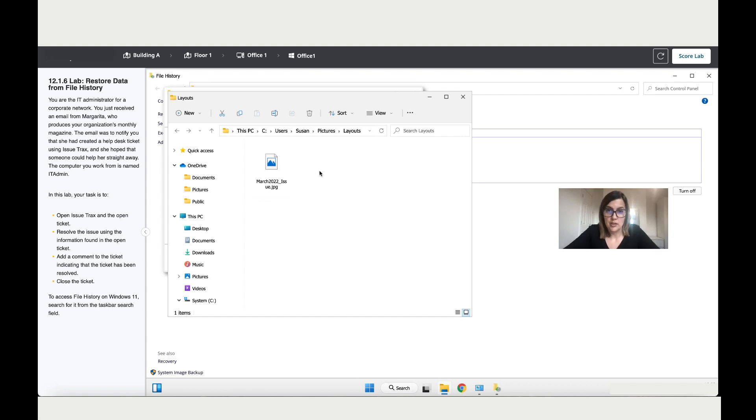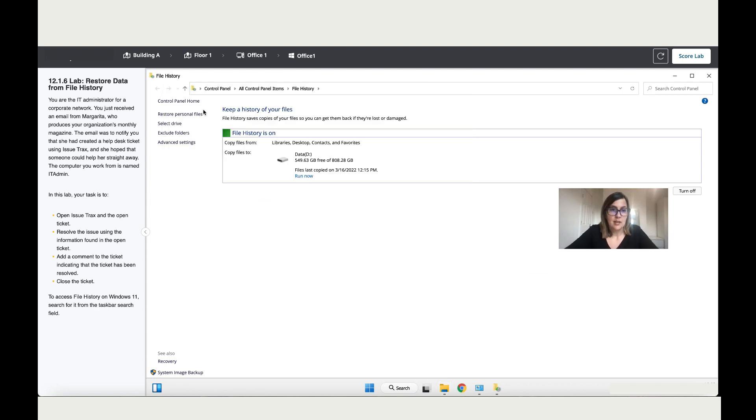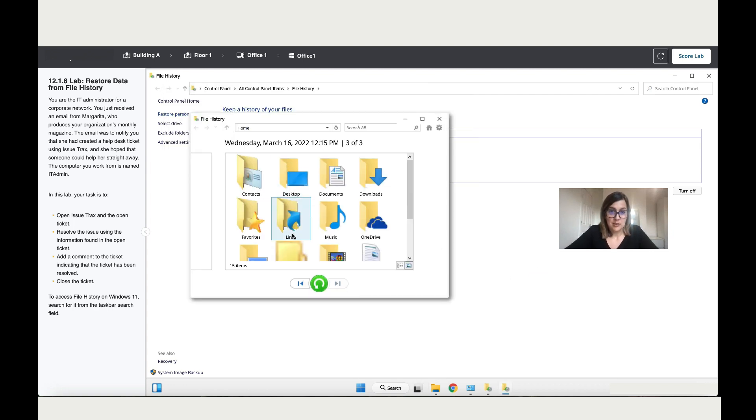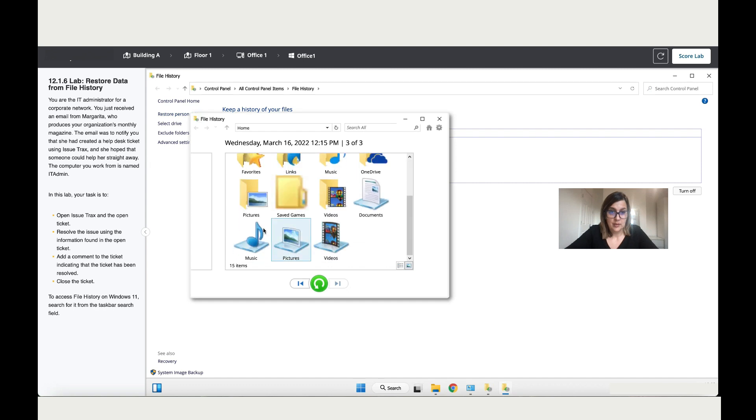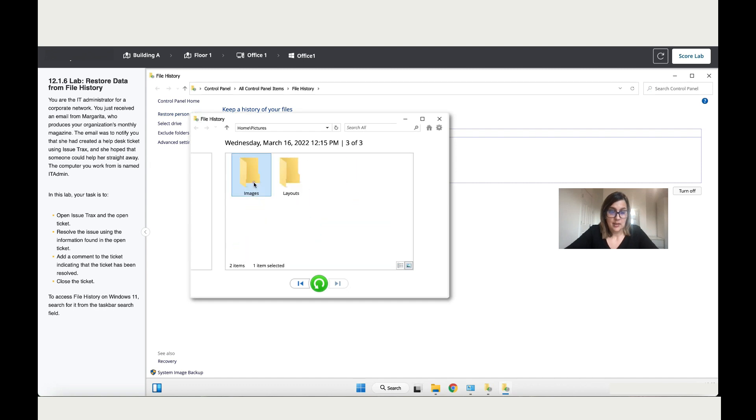That worked for us. Now there's another folder that she wanted help with, so it was in pictures again, images, and then it was in convert.